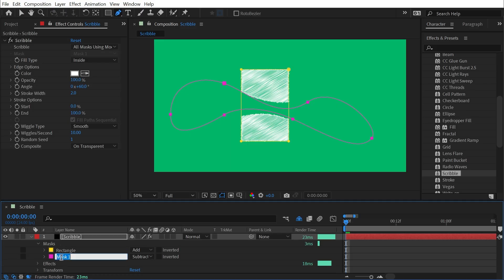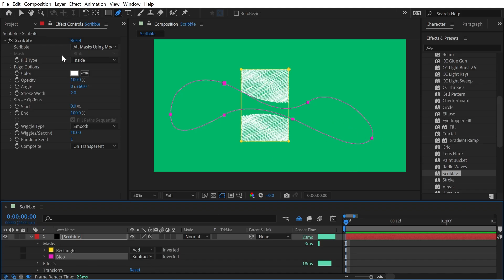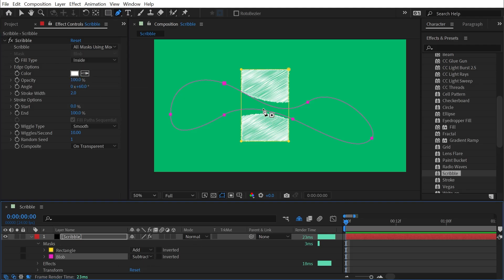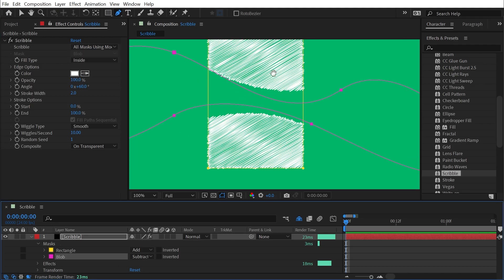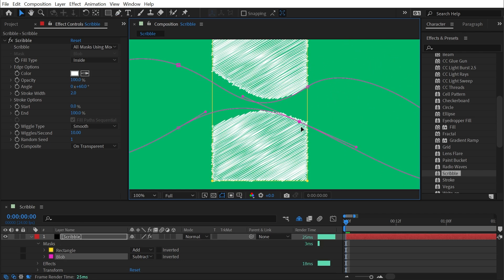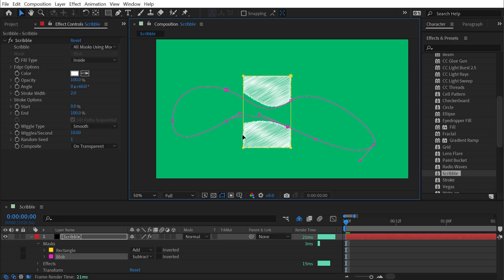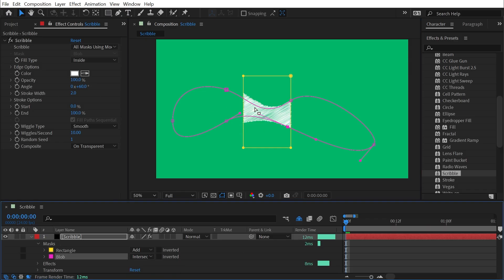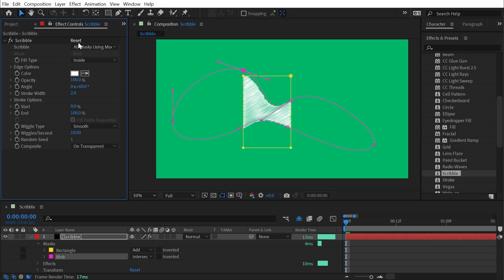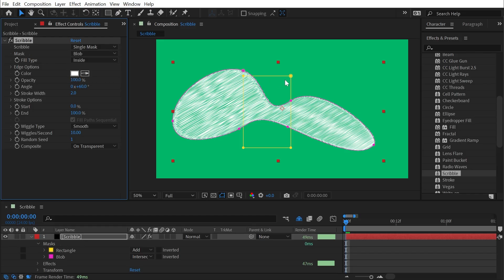The order of operations for masks in After Effects is top-down, so everything below gets combined with what's before it. If this path is set to Subtract and Scribble is set to All Masks Using Modes, this Subtract mode is going to subtract from this mask path and we see that reflected in the texture. I could also change it to Intersect, and now it's wherever these two paths overlap that will be stylized in the scribble effect.